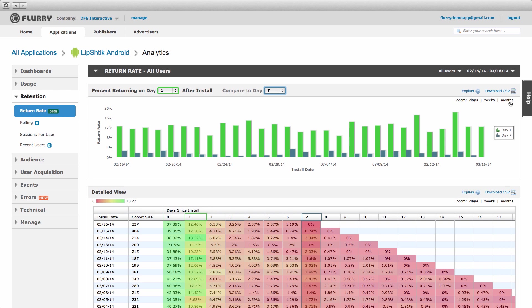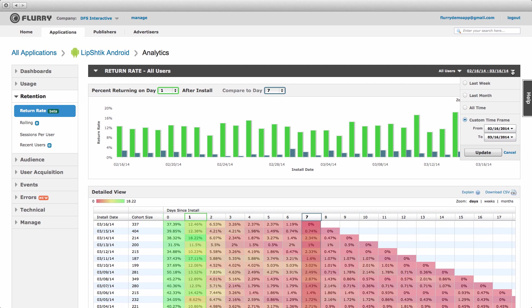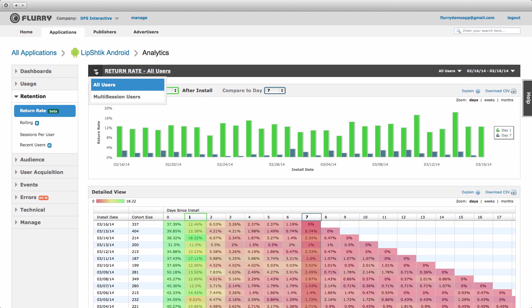If you have many months of data, you can also modify the time frame of the data being analyzed by applying a custom date range at the top right of the page to limit the data in this chart. And finally, you'll soon be able to view this data for all users of your app or only for those that have had multiple sessions with it, thereby excluding one session users.